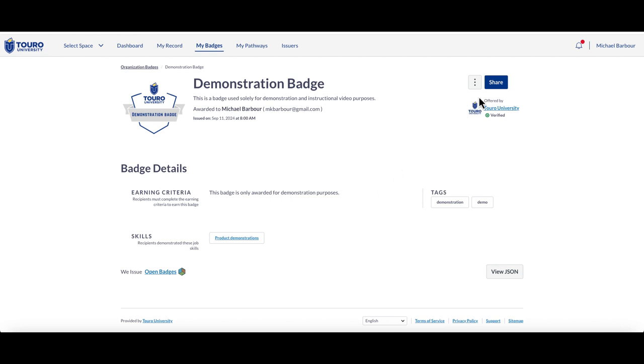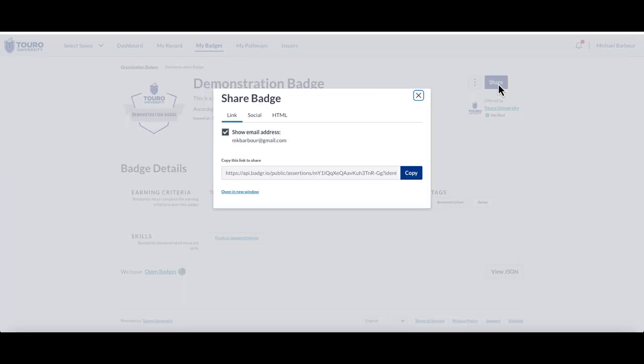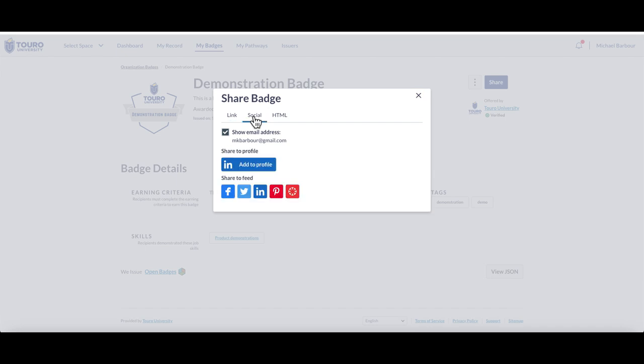If I pick the middle option, the social option, you can see that Twitter or X has an icon here.